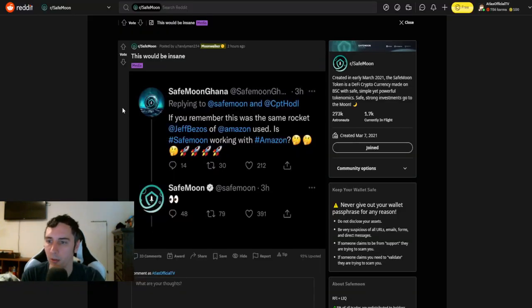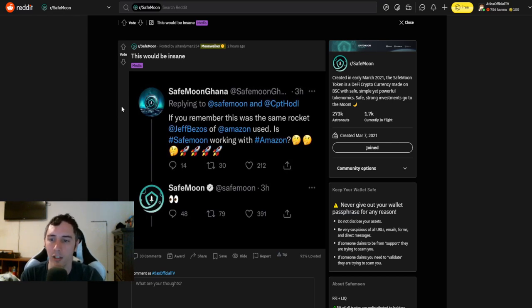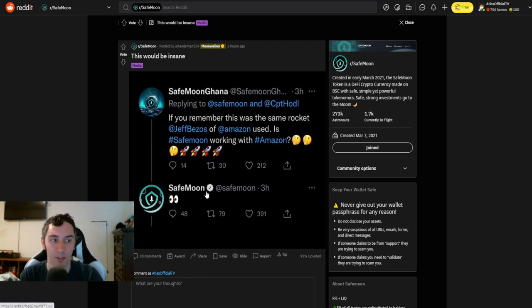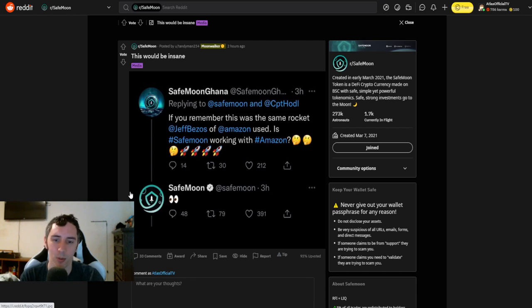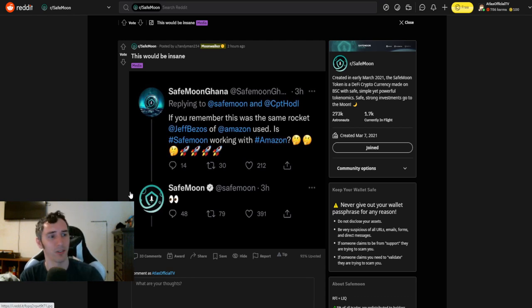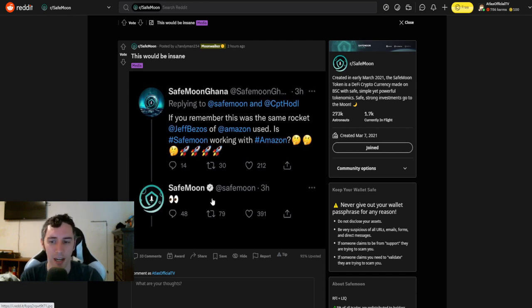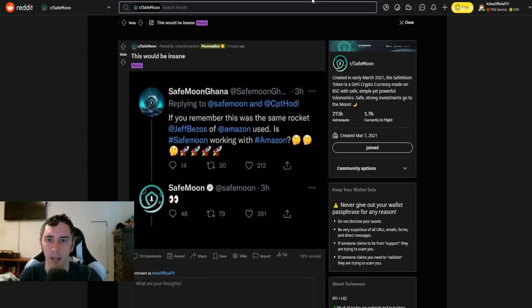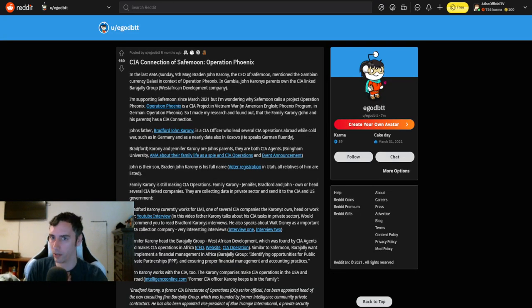Somebody else had said this would be insane. This is from SafeMoon Ghana. They said if you remember, this was the same rocket Jeff Bezos of Amazon used. Is SafeMoon working with Amazon? And then there's some eyes really trying to keep an eye on it. This is from the SafeMoon Twitter account. But again, it's ran by an individual from the SafeMoon core team. You saw that John's response was kind of like surprised with the other post. And I think this is just kind of like adding in a little bit of play fun. I don't think that there's something that's really big depth here.